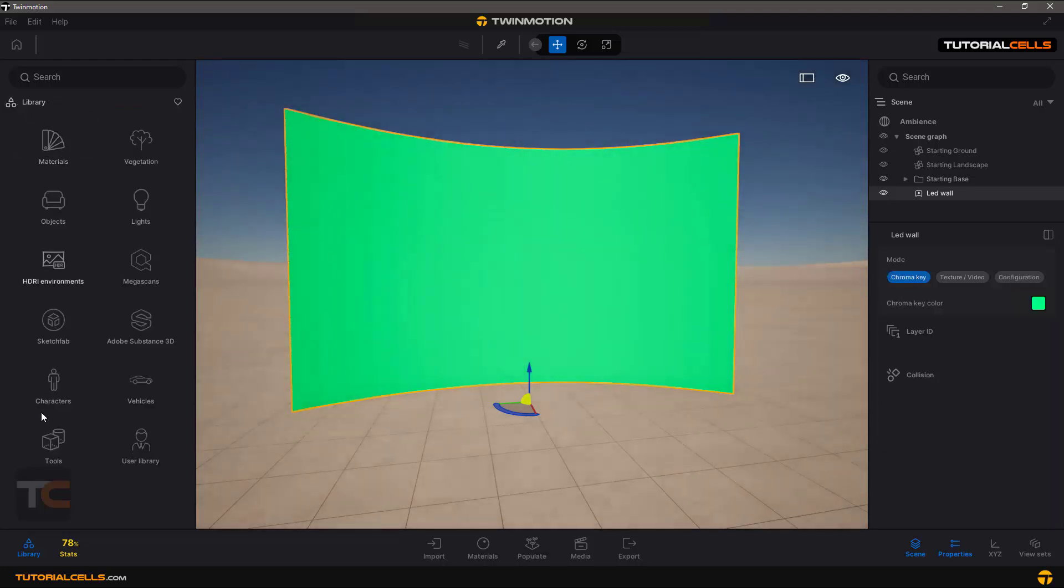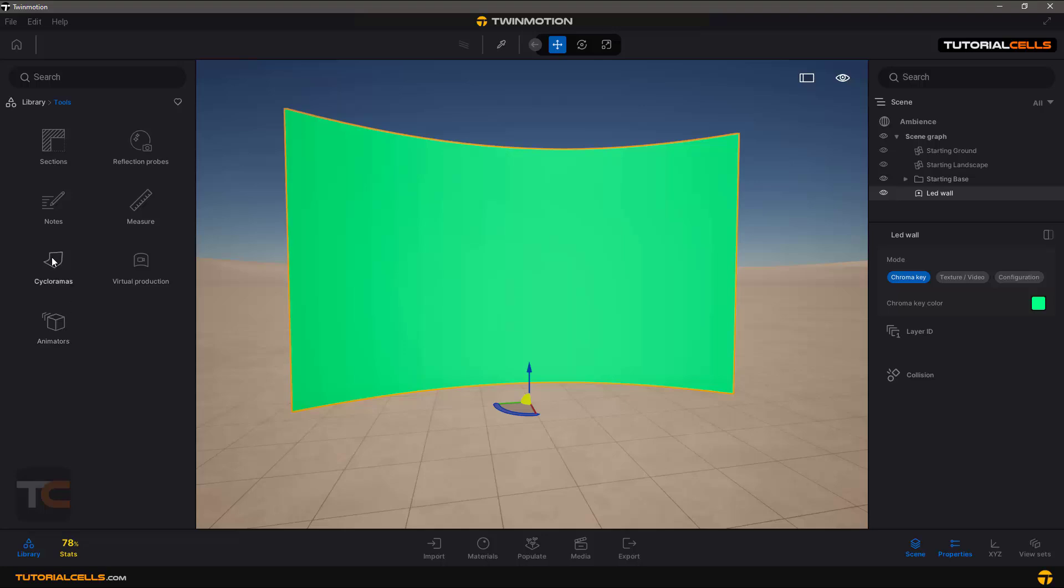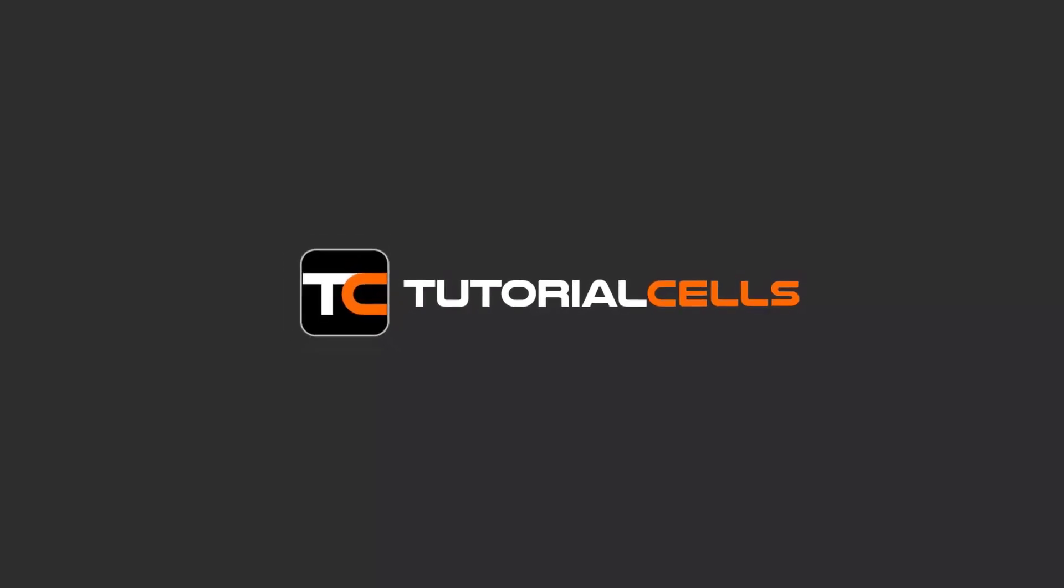You can find these tools in tooltap. The last tool that I want to explain is animators. Animators are interesting, so you can take...